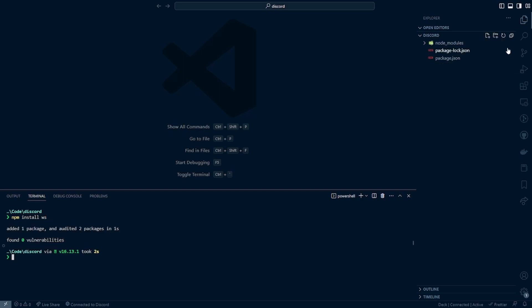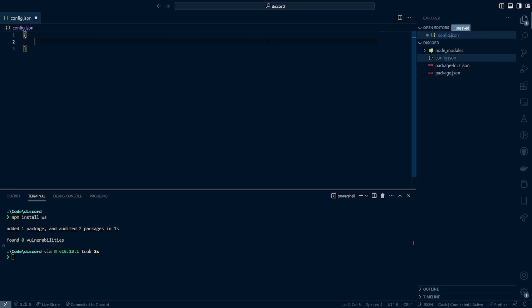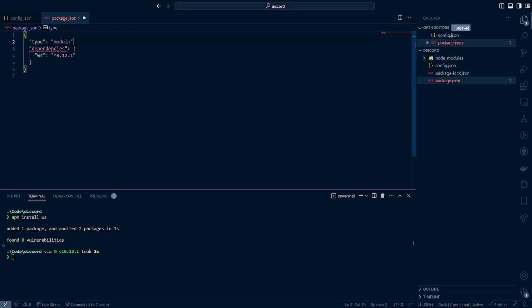Now we can create our config.json file. This is where we're going to be storing all of our environment variables. Go ahead and create curly braces and then we're going to add a gateway token field. One other thing before we get that — we need to go into package.json and add the line type module so this is able to work with everything else later on when we try to run it.